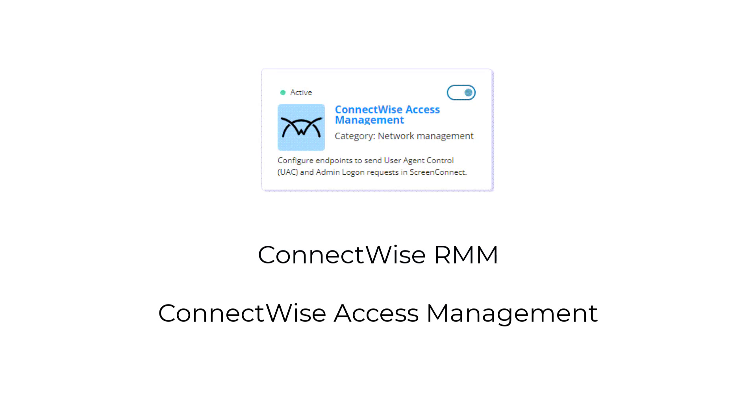In this video, I will set up the integration between ConnectWise RMM and ConnectWise Access Management.